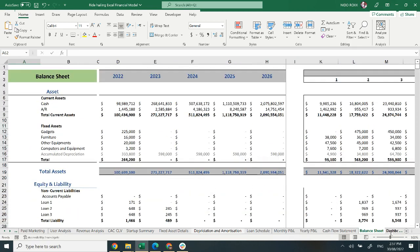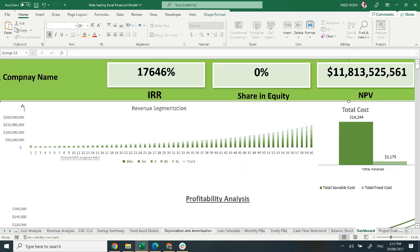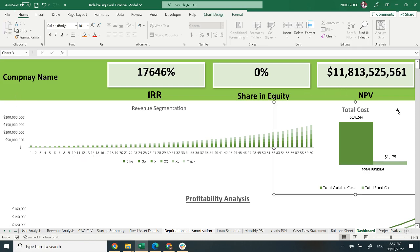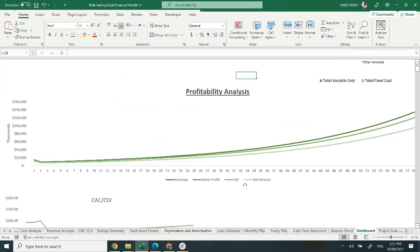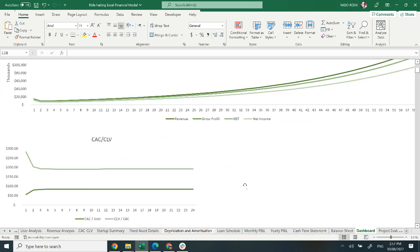Moving on to the dashboard. The dashboard is really helpful to analyze your financial position and your financial statements. It covers IRR, which is internal rate of return, share in equity, net present value, and some other relevant information, which will help you analyze your financial statements in more detail.